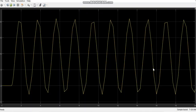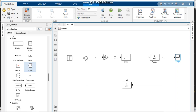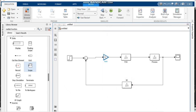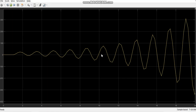Now set Kc to 10 and run the simulation. The scope shows the system is marginally stable. If you then change Kc to 12 or 13 and run again, the scope shows the system moving toward instability — it is now unstable. These results confirm what we determined from the root locus: the system is stable below Kc = 10, marginally stable at Kc = 10, and unstable for Kc greater than 10. Thank you very much for watching this video.